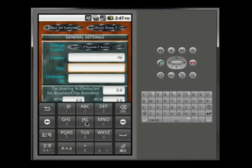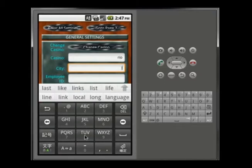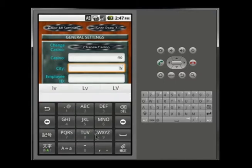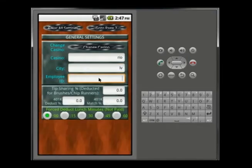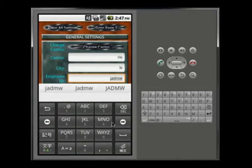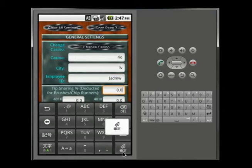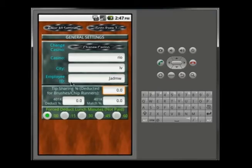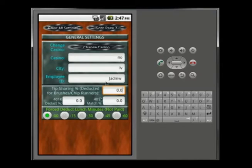For city, you can type in whatever city it is — I'll abbreviate to LV so it doesn't take too long. For employee ID, you type in your ID number. The reason it's there is so if you can't remember your ID when you need to sign a down correction form, you have it right there. It's associated with the casino and city so all your information is easily available.